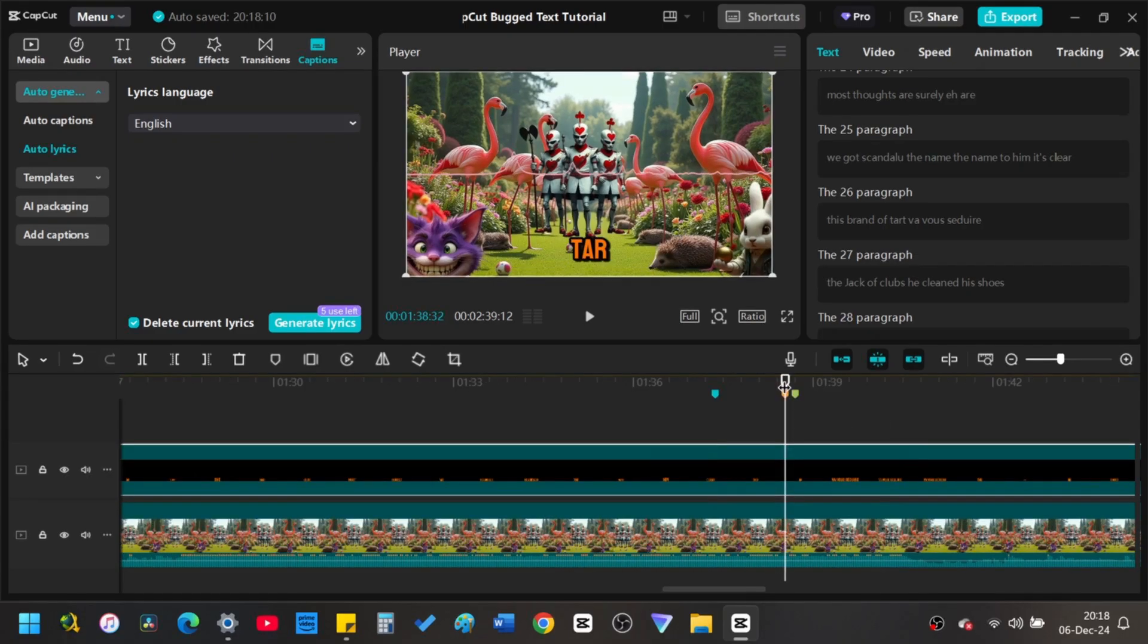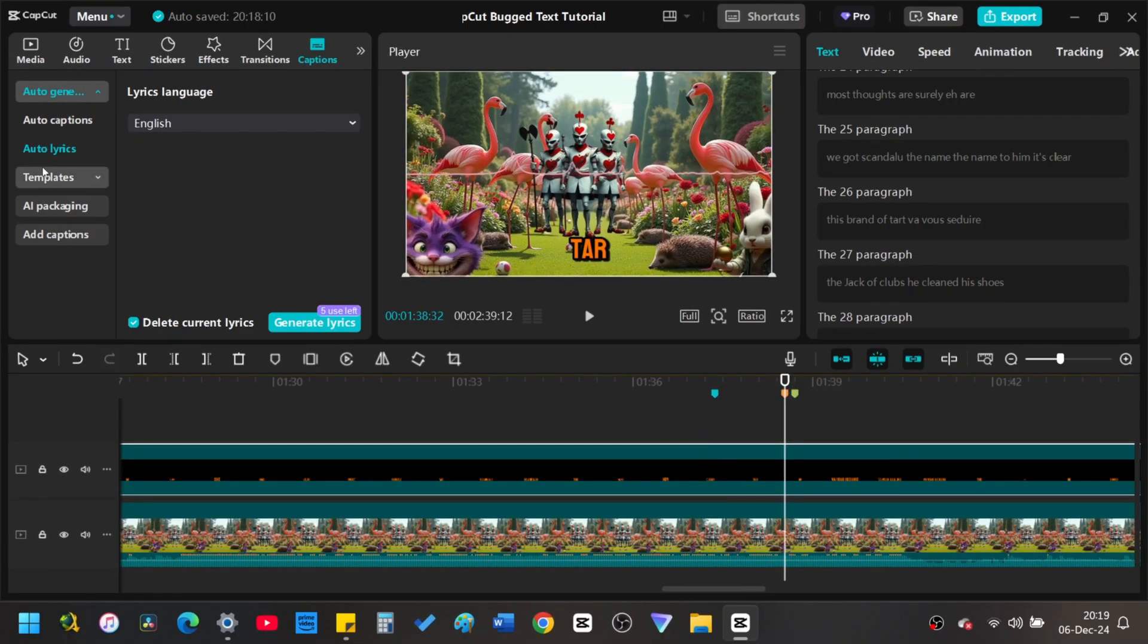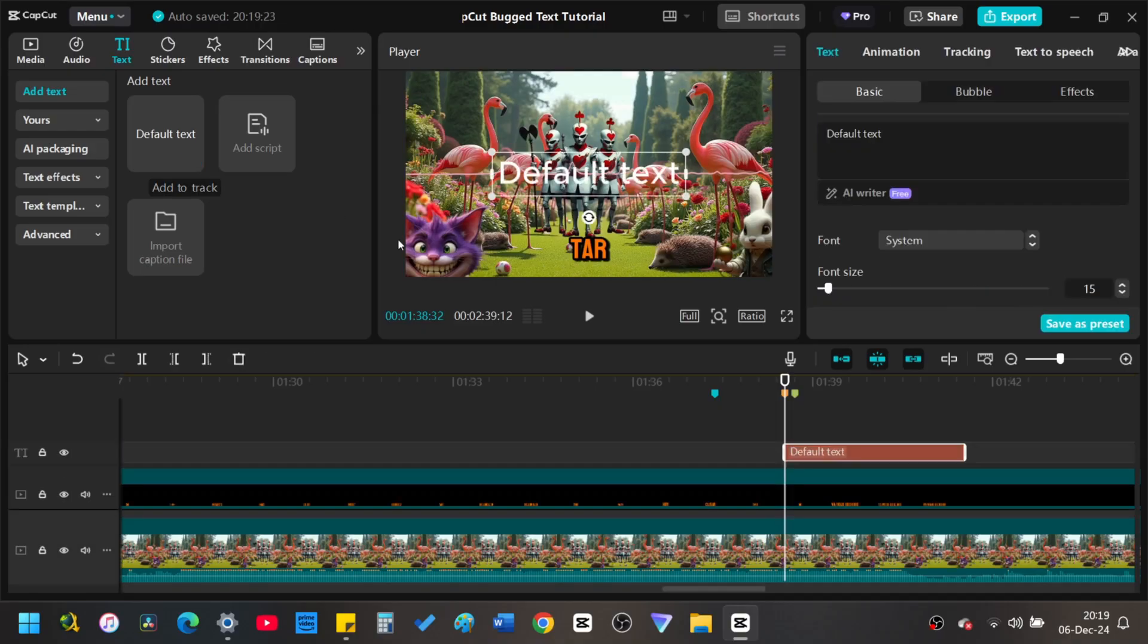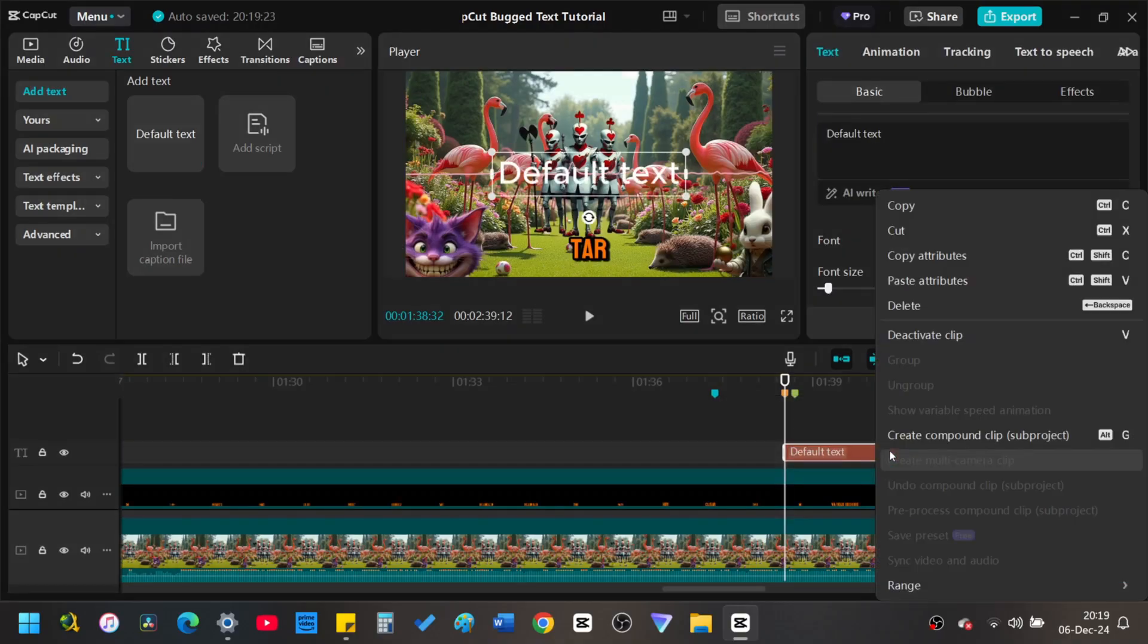Select a spot in the timeline before the error. Go to the media panel in the upper left corner. To make corrections, you will click on the text tab and not the captions tab. Add a text bubble above the compound clip. Right click the text and paste the attributes that you copied earlier.